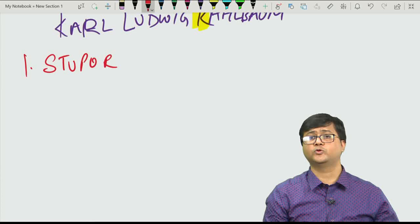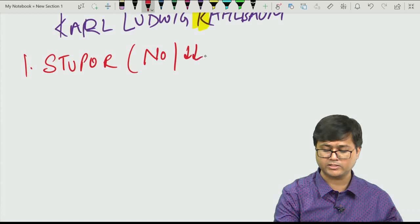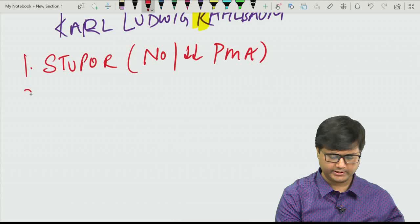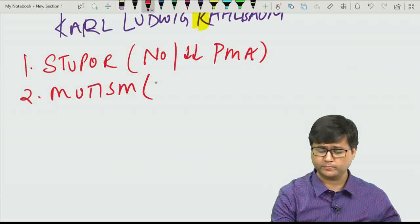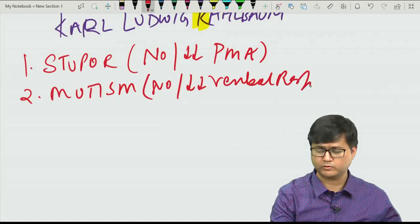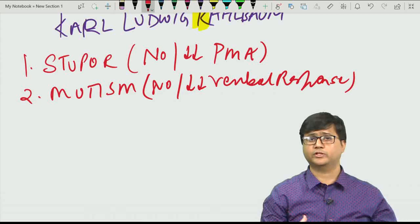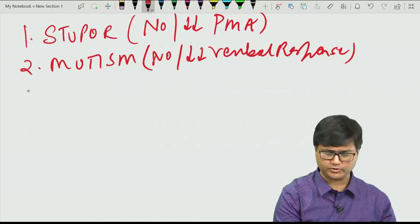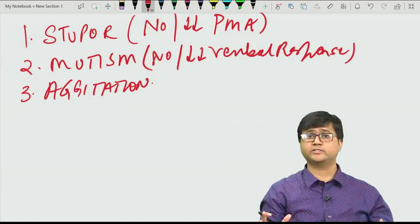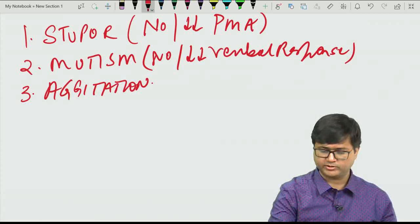The second clinical feature is mutism — no or very restricted verbal response, just like muting a television. The third important feature is agitation — the person may be severely agitated, may not sit still, and may even become violent.